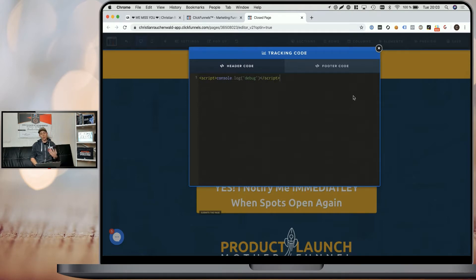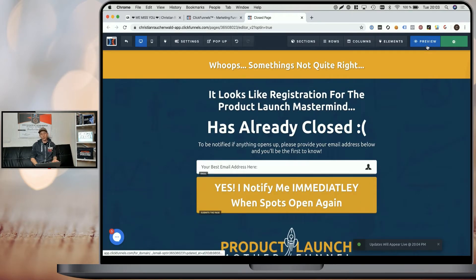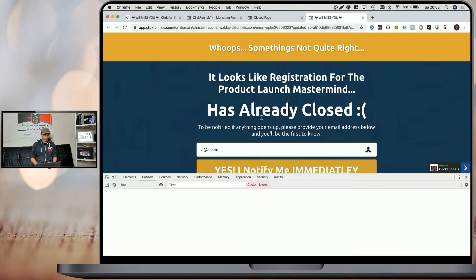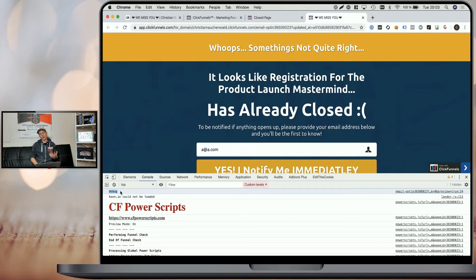Now, when we do that and we save that page and open it in the preview mode, we will be able to see the output. So that console log comment at the top here, it wrote debug because we entered in our funnel, which always is a great way to add your custom code.